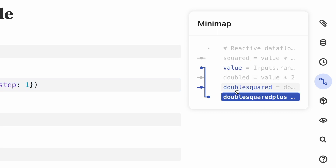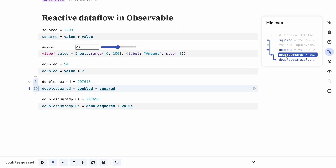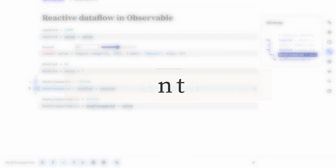The minimap also provides another way of reordering cells in a notebook. I can click on a cell in the minimap and then drag it up or down to move it to a new position in my notebook. This is helpful when I want to move cells over a longer distance, for example to move them into an appendix.